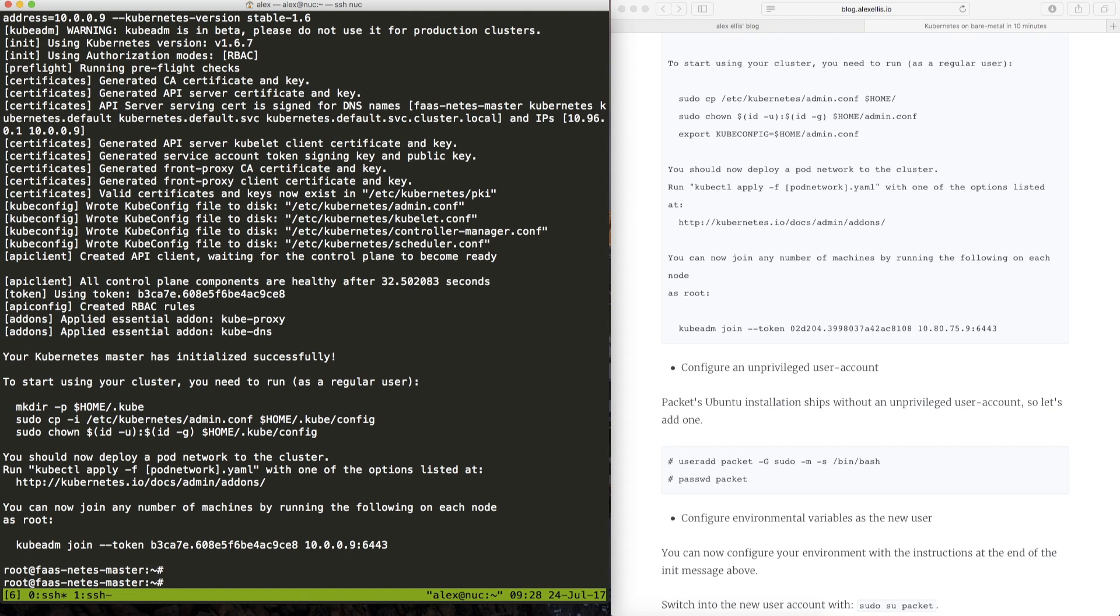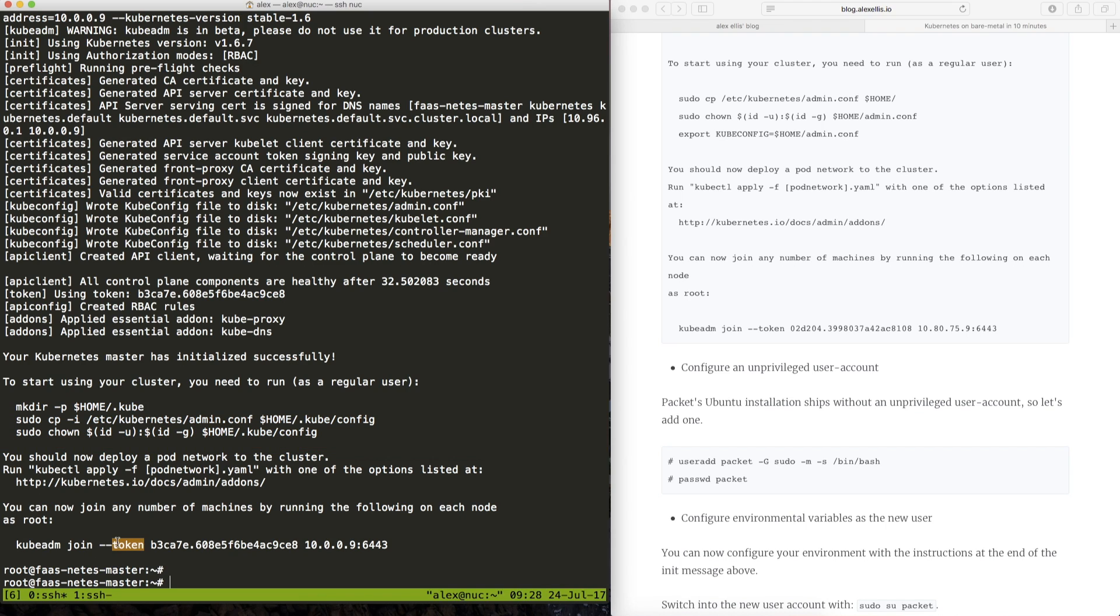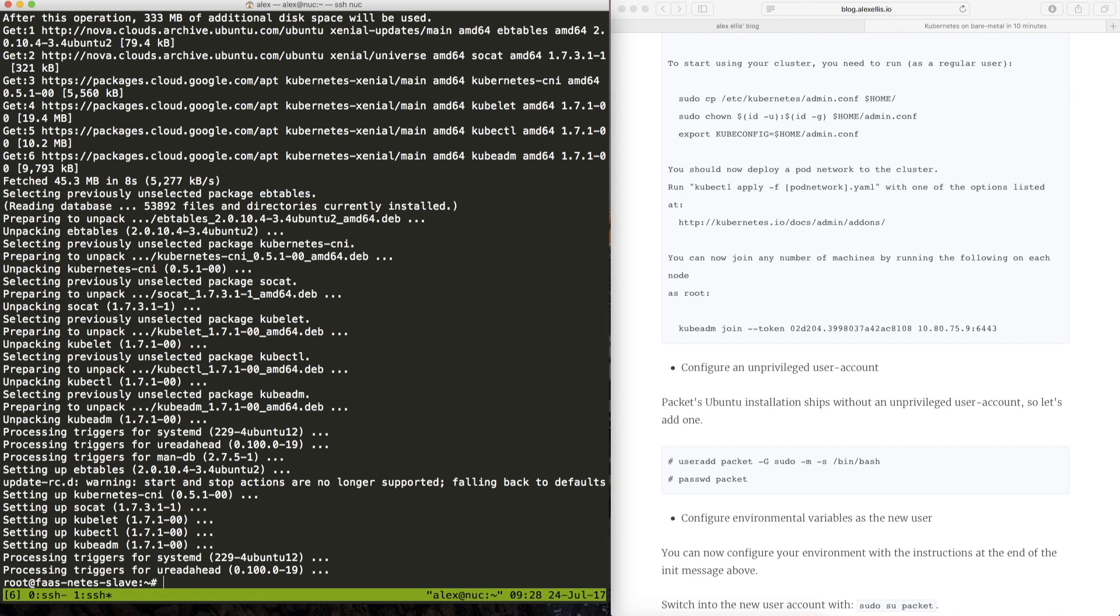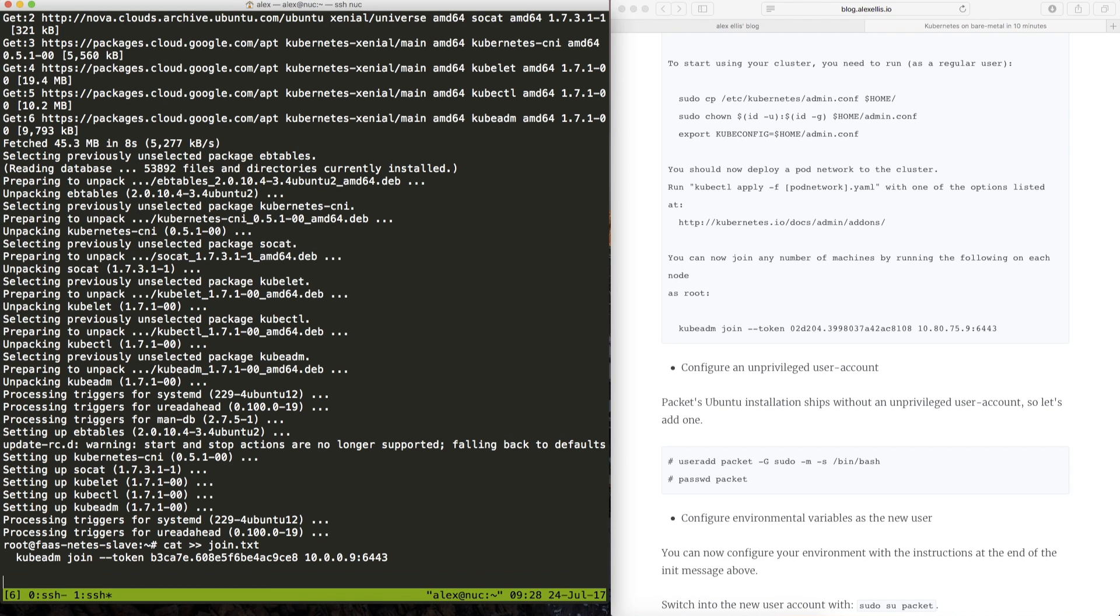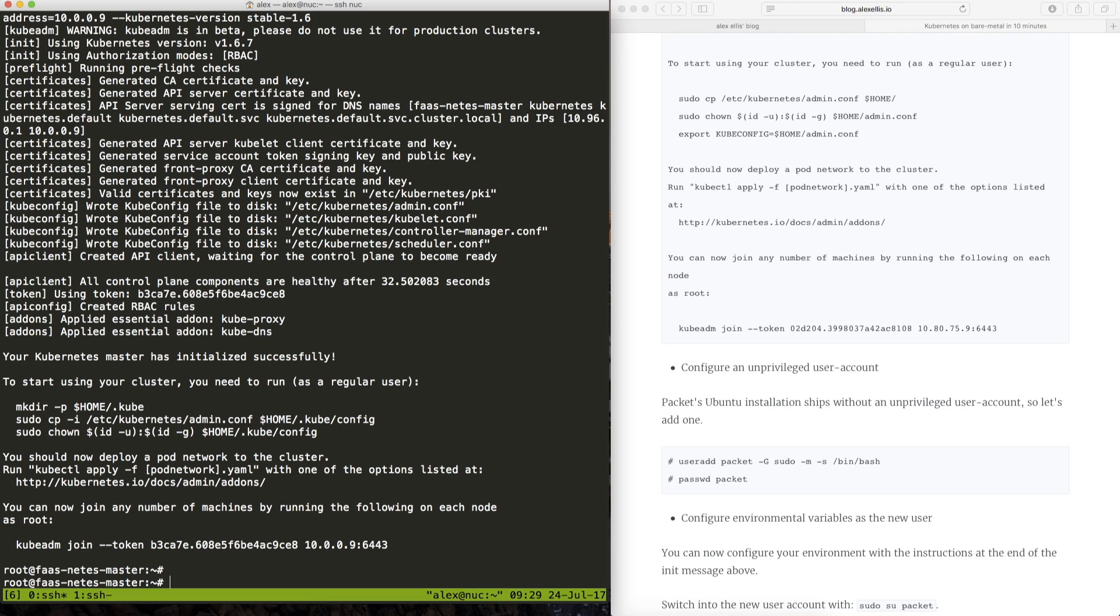So now we have the code block here which it tells us to run as a regular user. The reason we do this is because we don't want to be administrating the cluster as a root account and then this join token is actually what we can take across to the worker and I'm just going to save this for later and we'll finish setting up that master.